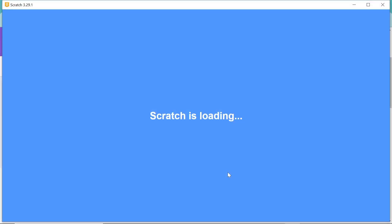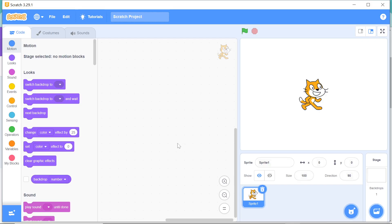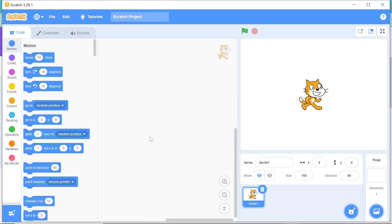Here we go, Scratch is loading. Well done! So this is going to be the Scratch application offline editor that we will be using in our upcoming videos.